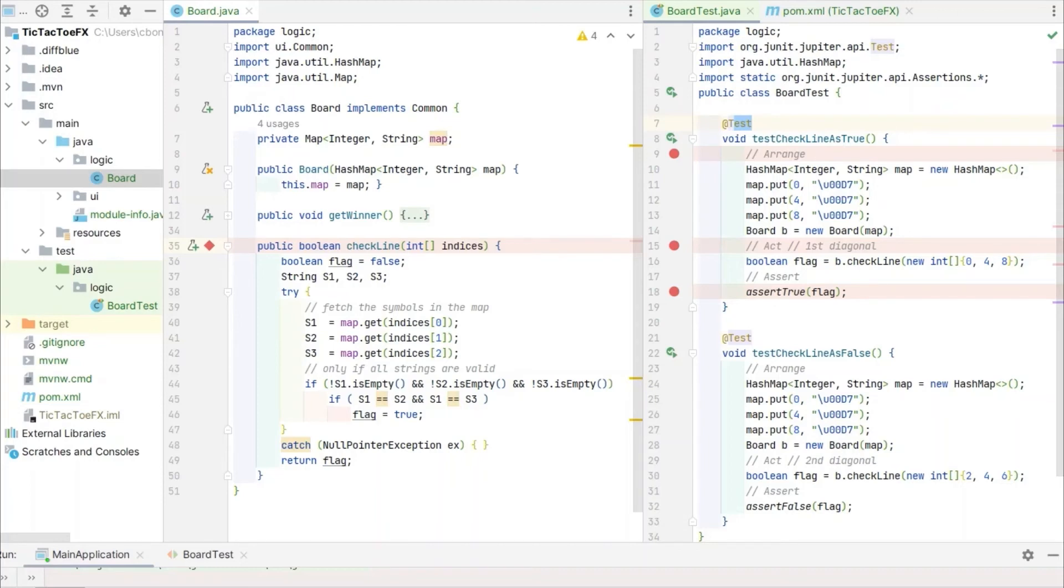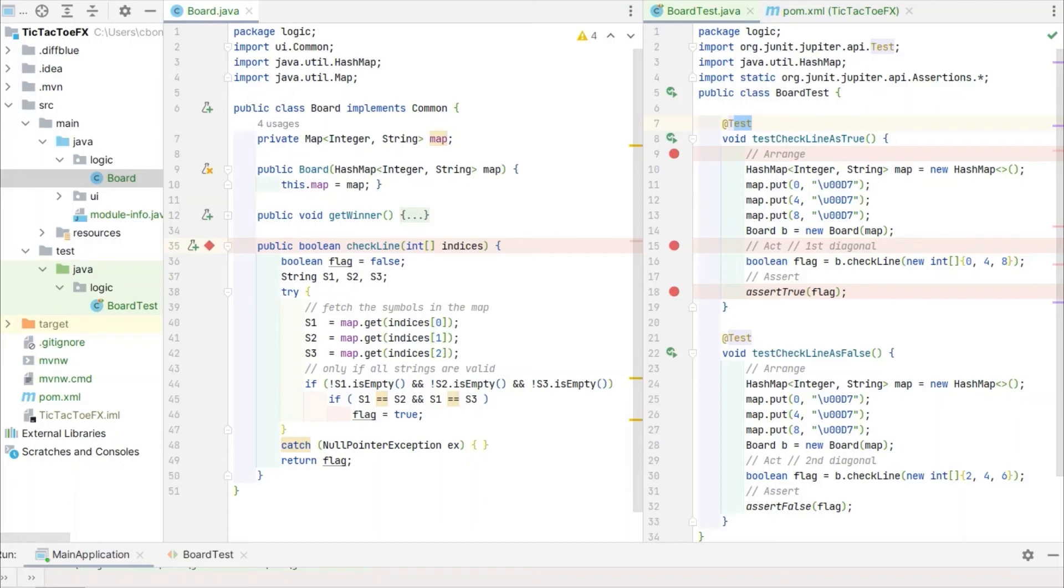It is instructive to write a method test in the Arrange Act Assert sequence. Arrange contains all field declarations and initialization required. In this case, a map is created and three key value pairs are inserted. Also, a board object is initialized with a map as argument.